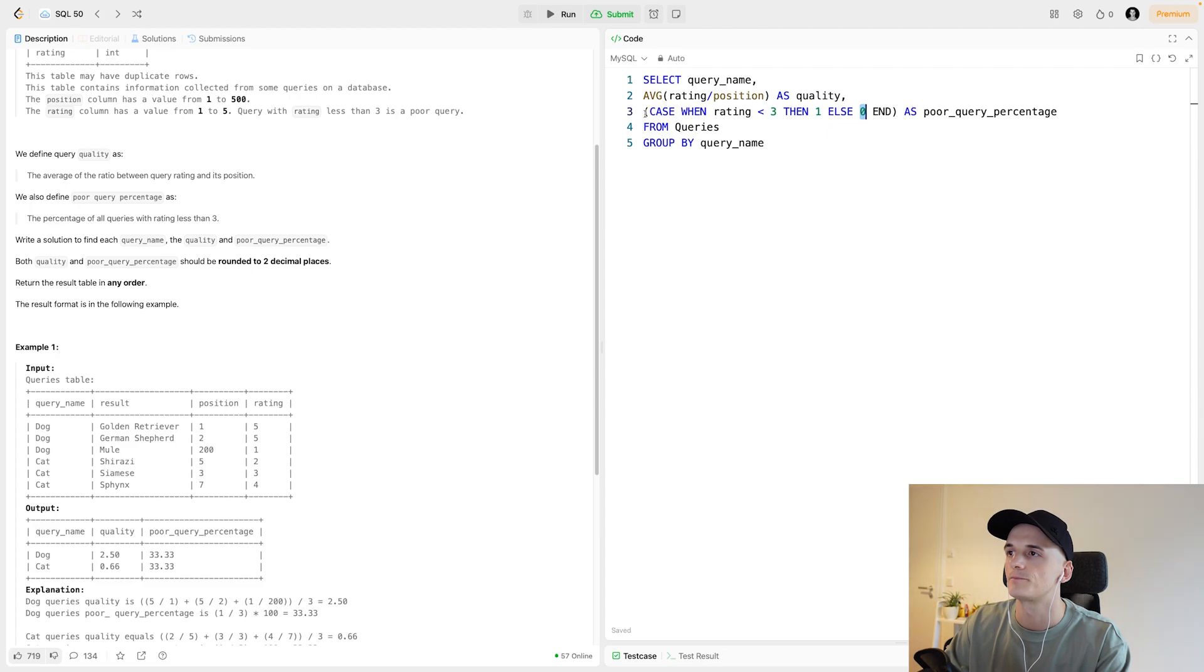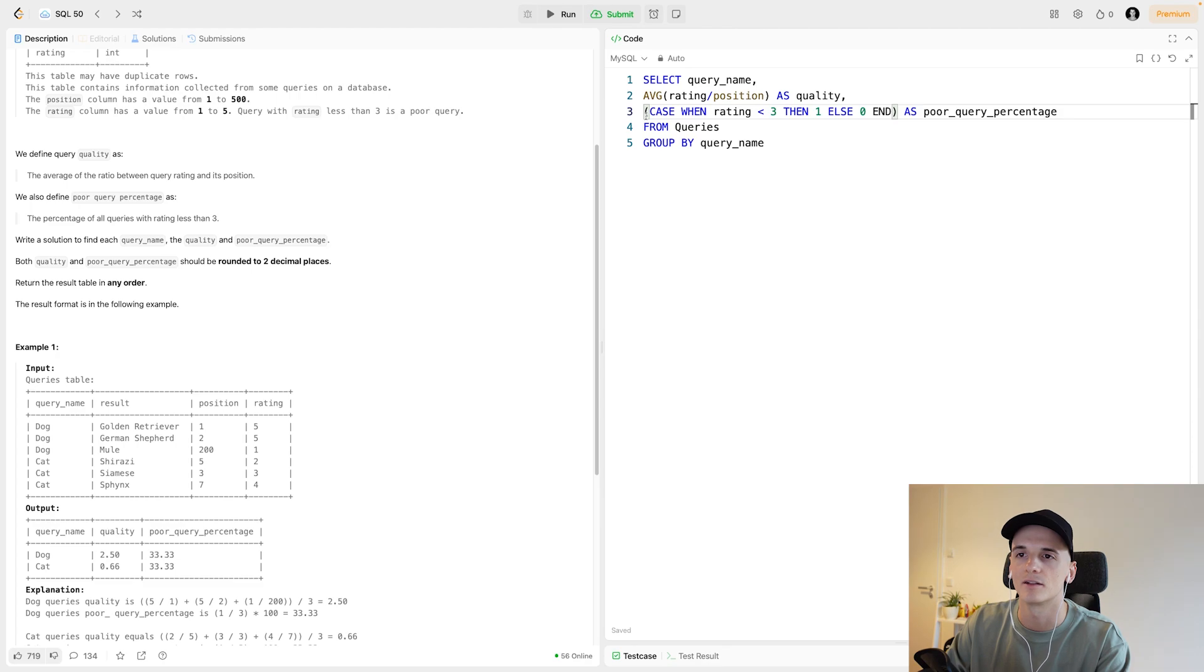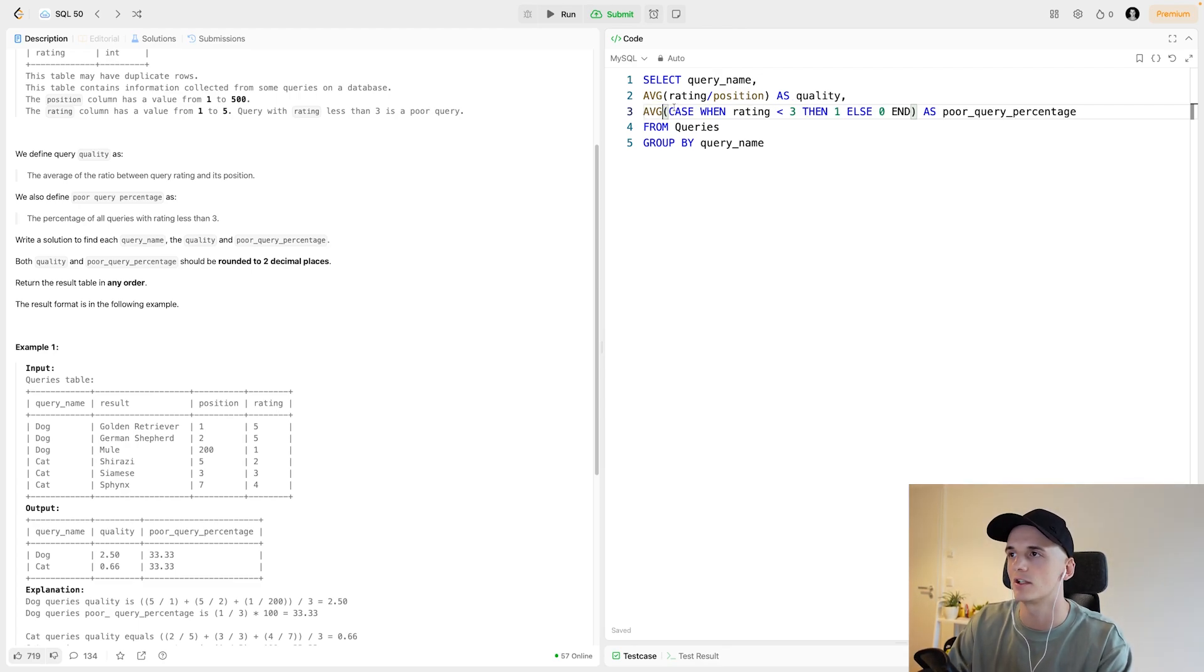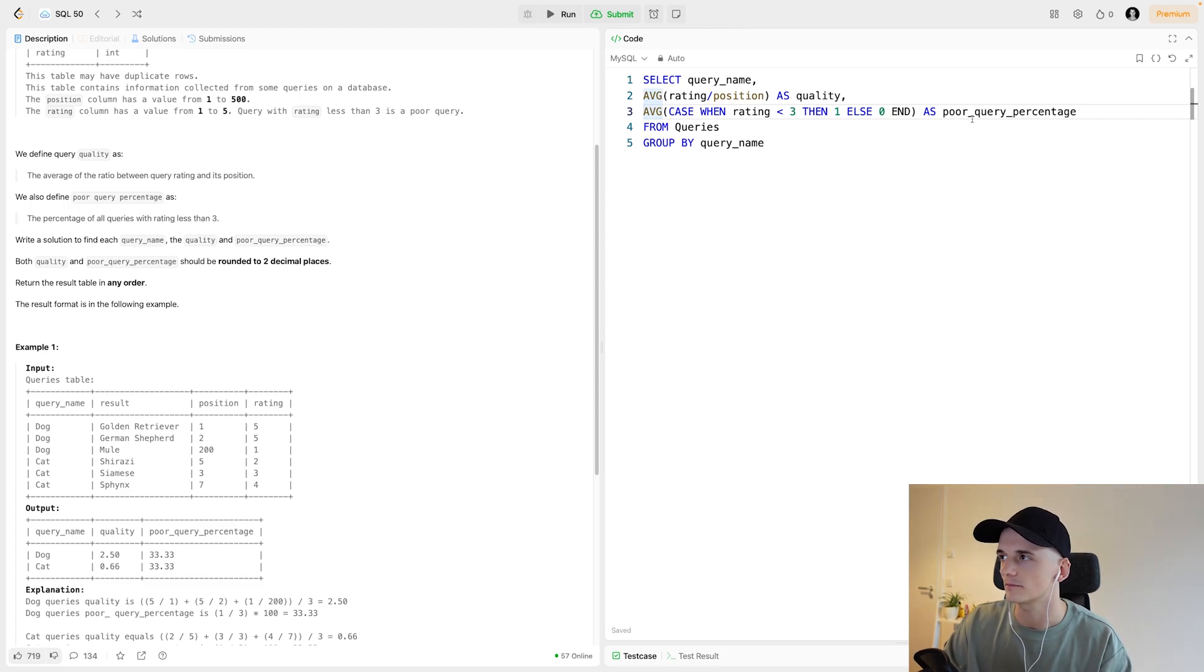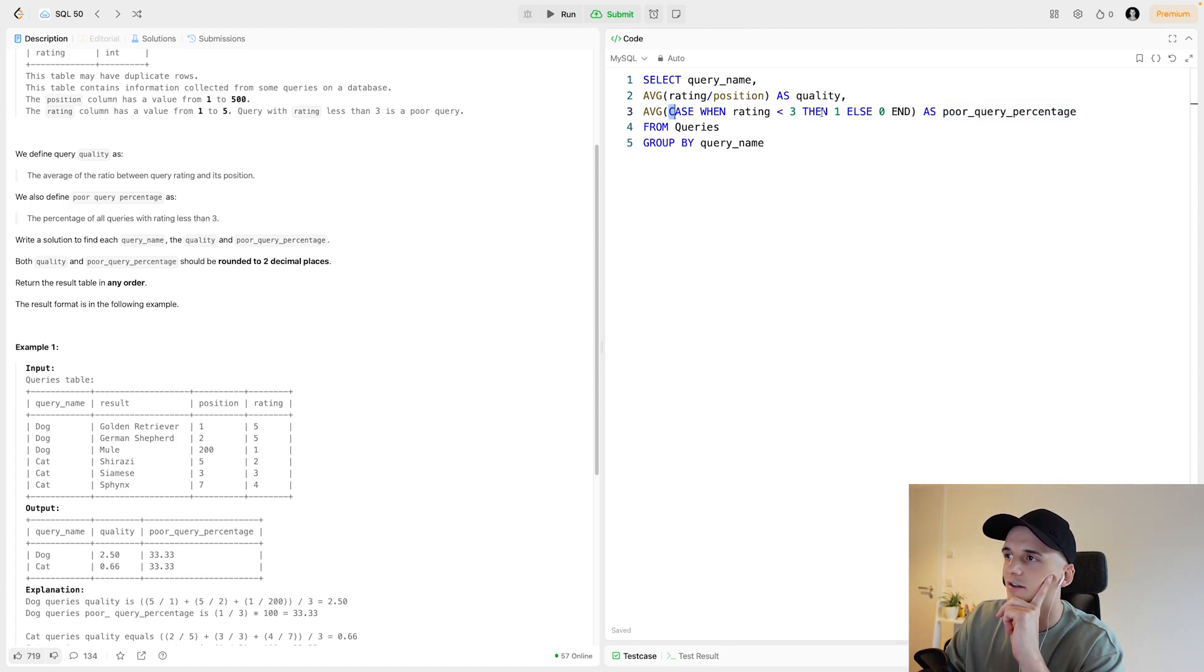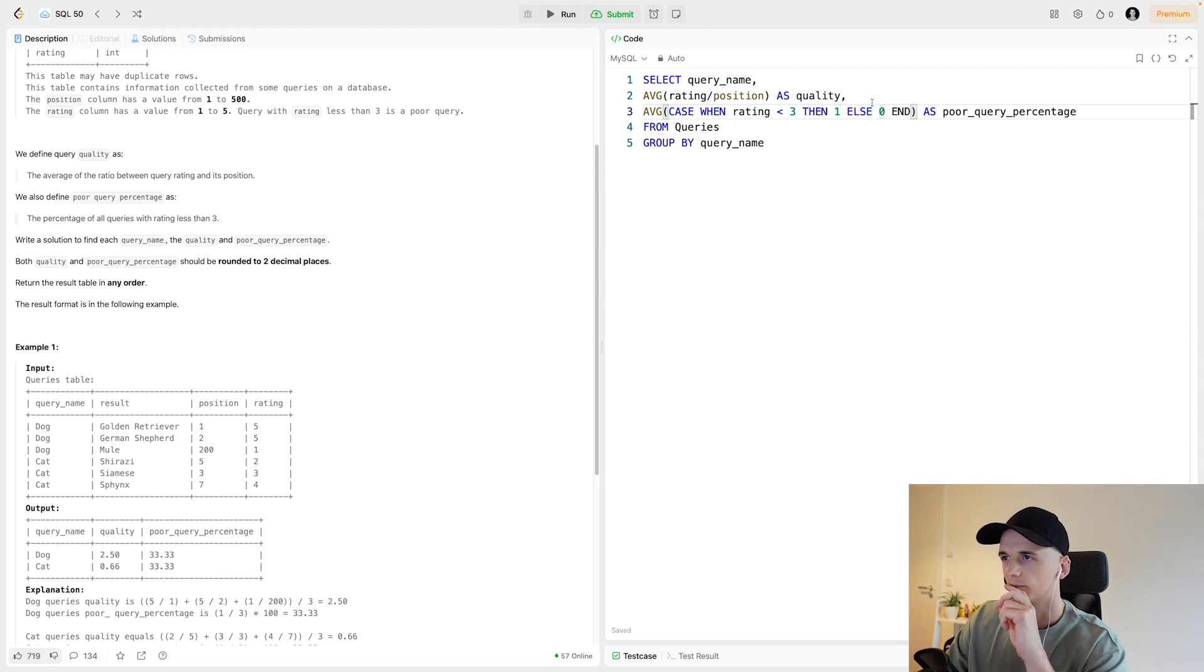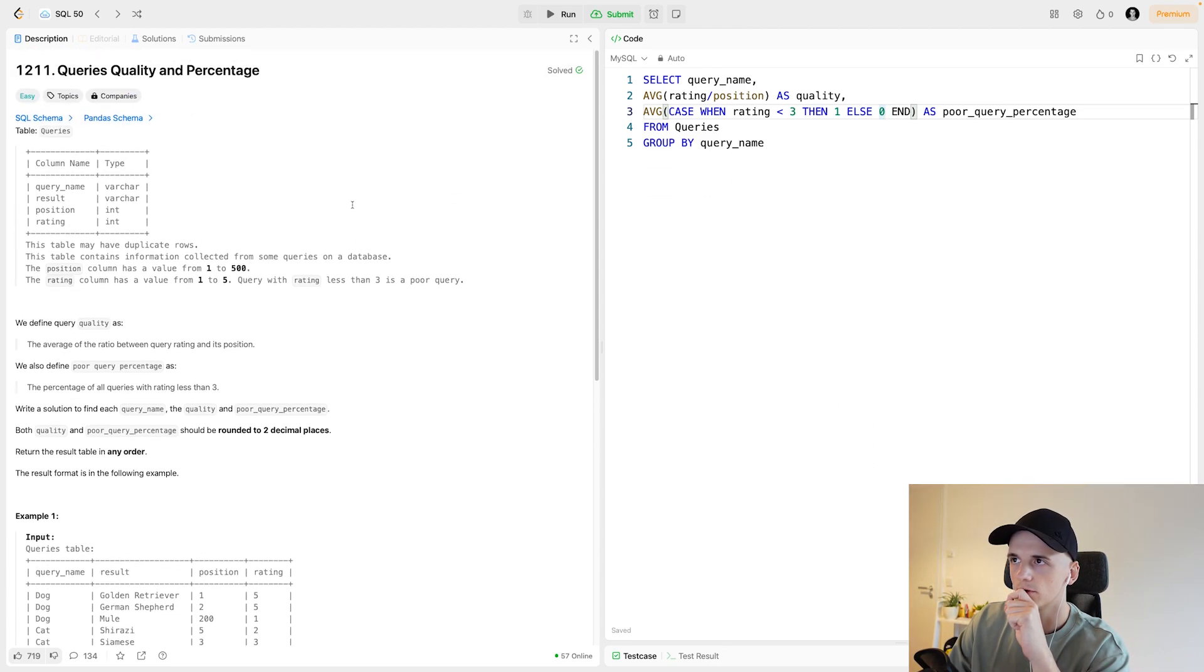If we sum that up and divide it by the number of rows, we get the percentage of all queries that have a rating of less than 3. But we could also just use the average here because we have one value per row, so that should check out. That should give us the poor query percentage. You need to be careful to actually assign 1 when it's less than 3 and not the other way around. That should work, maybe I'll run this for now just to see the output.